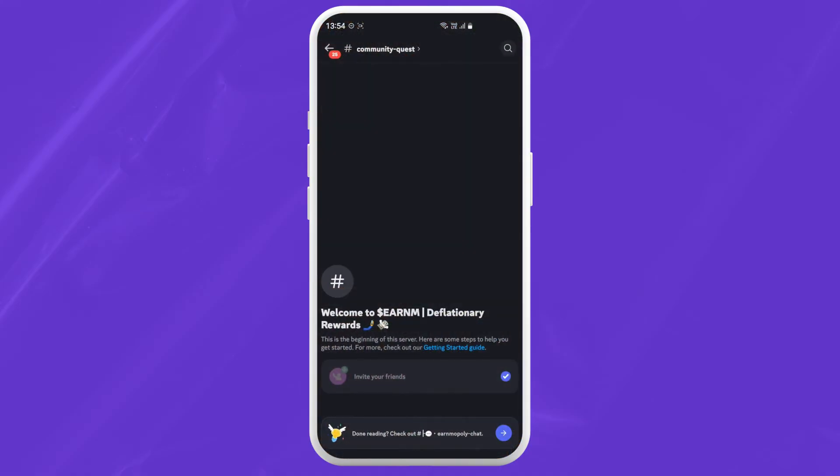And that's how you can join a server. Remember, joining a server is like entering a new community. Be respectful, follow the server's rules and have fun making new friends.